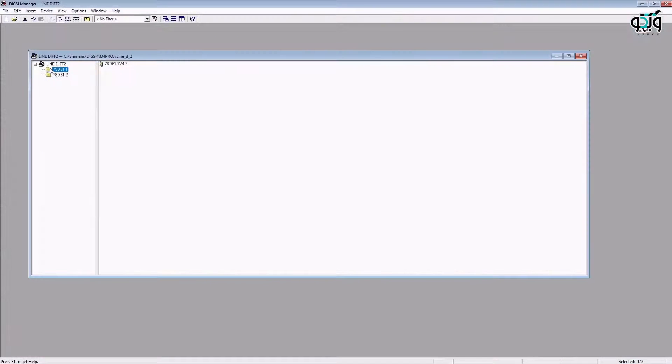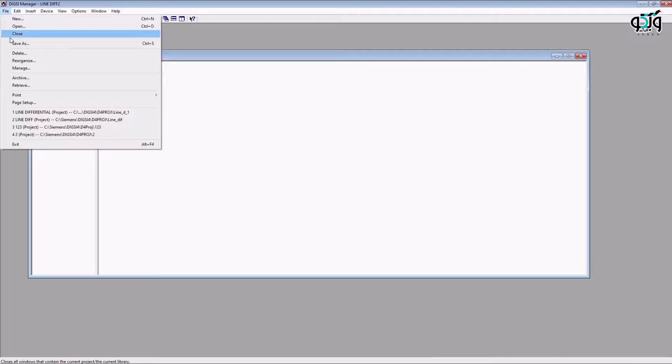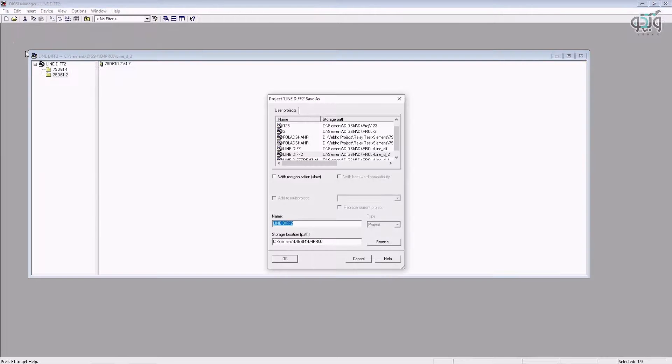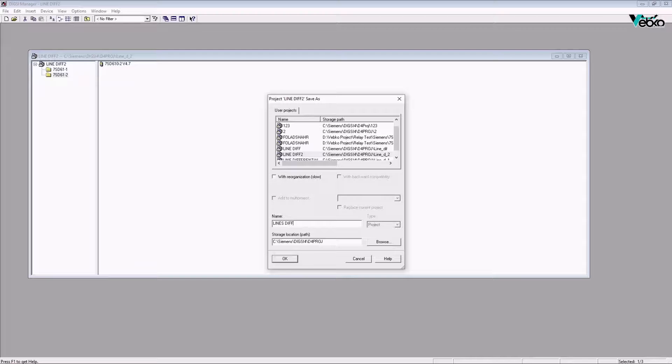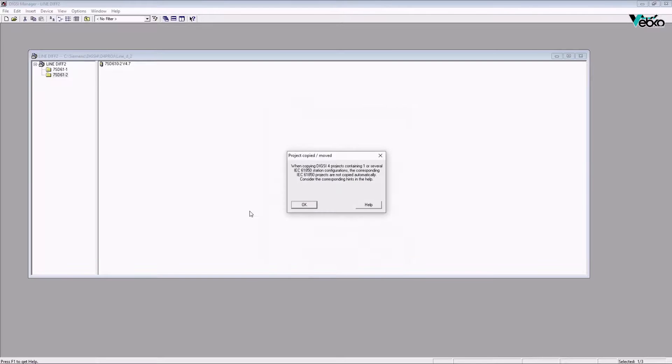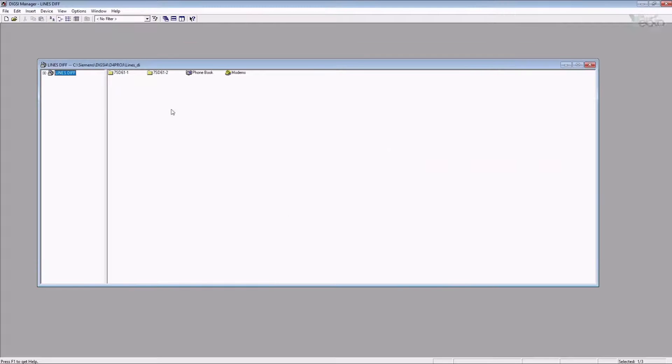Software preparation - in software section, before anything, it is necessary to connect to the relay and save settings and config files as well as the records submitted for event and disturbance somewhere safe so that if there is a problem, they can be used as a backup. In the next step, export the file needed to enter the test device from the relay.